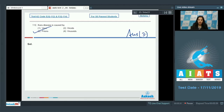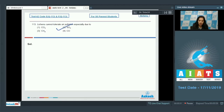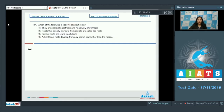Question number 113: lichens cannot tolerate air pollution, especially due to SO2. Lichens cannot grow in areas where SO2 pollution is high, so they are good indicators of air pollution. The correct option for question 113 is option number two.